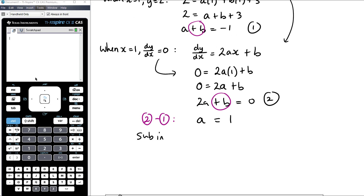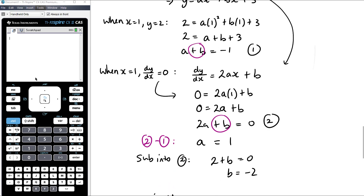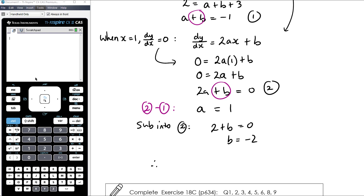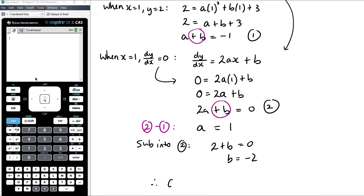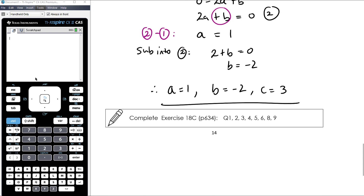Substituting a equals 1 back into equation 2: 2 plus b equals 0, so b equals negative 2. The question asks for the values of a, b, and c. So: a equals 1, b equals negative 2, and c equals 3. In our next lesson we'll continue to look at stationary points, looking at how we identify what kind of stationary point we have, particularly in a function where we might not know what it looks like.